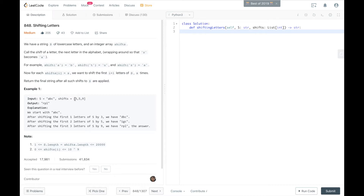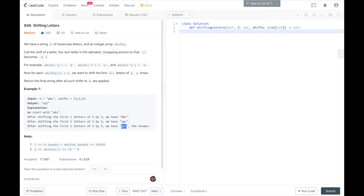So if we call Shifts of 3 on A, it'll go forward to D. Then the next element in Shifts, we call shift 5 times on both D and B. Then 9 is called on all three letters. So we shift the first letter A three times and it becomes D, making the string DBC. Then we shift the first two letters 5 times, giving us IGC. Then shifting all three letters 9 times gives us RPL, which is the answer we return.